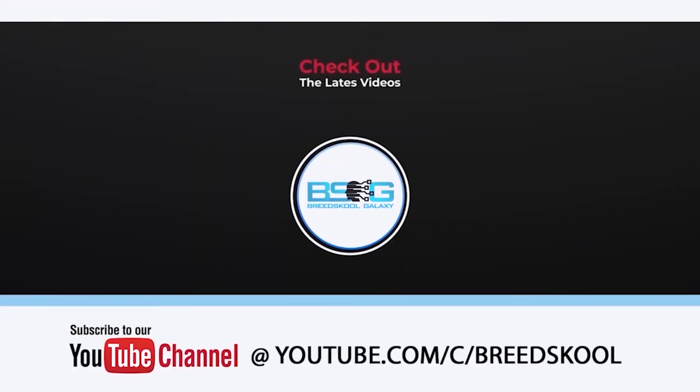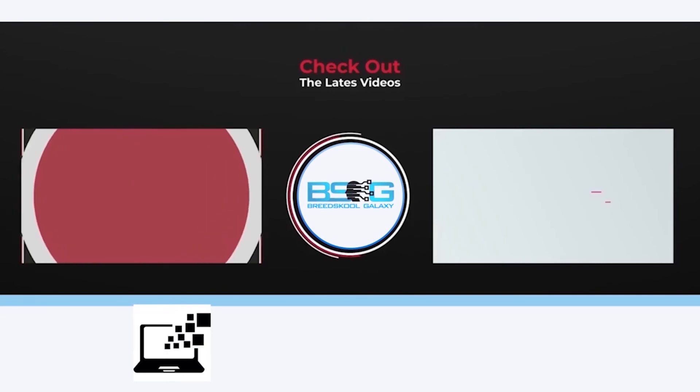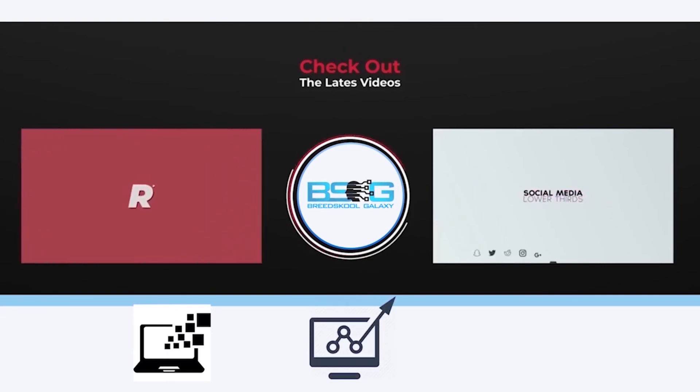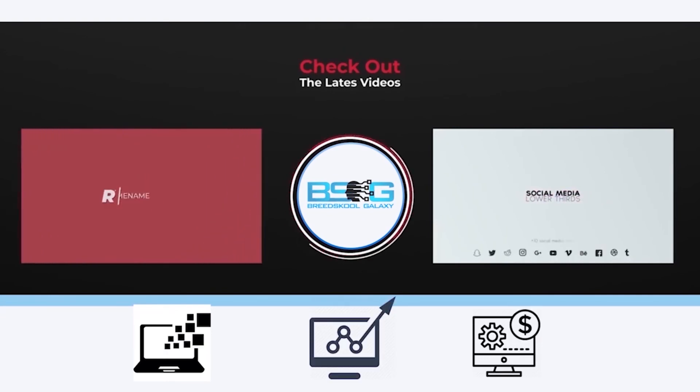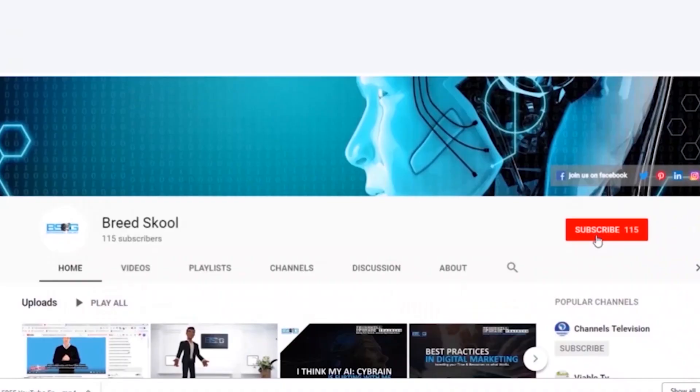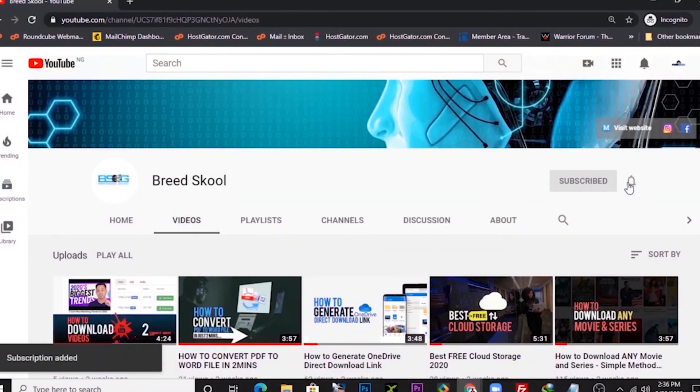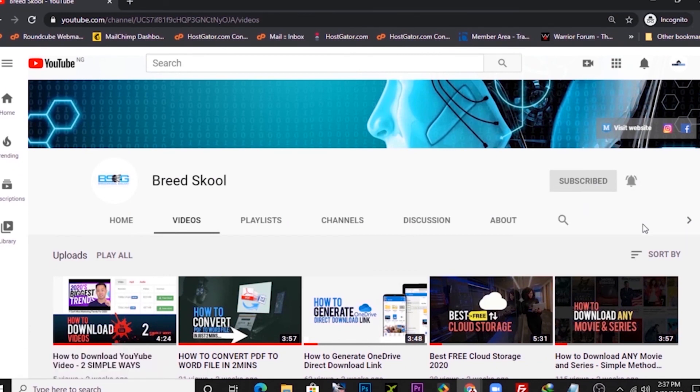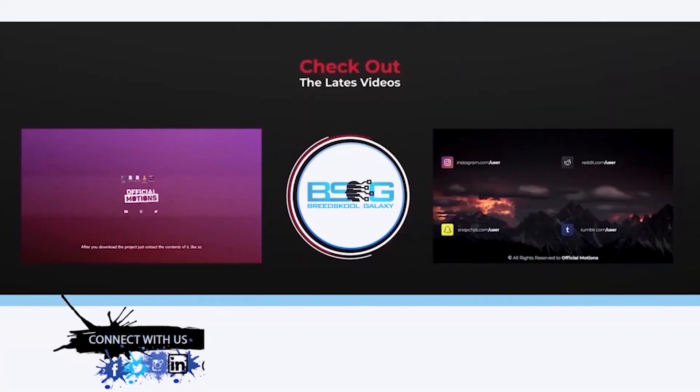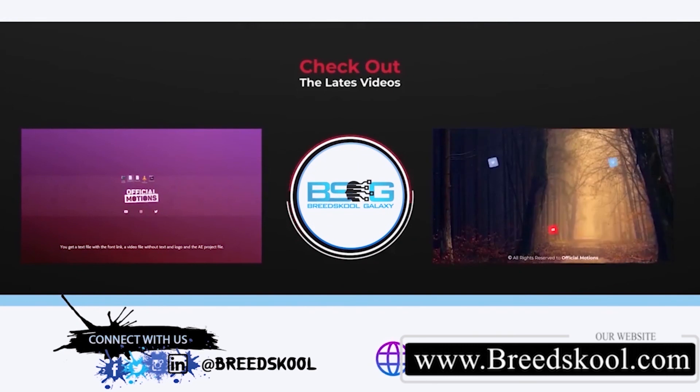At Breedschool and click the bell notification icon to stay updated on other upcoming videos we create. You can also connect with us on Facebook, Twitter, Instagram, and LinkedIn at Breedschool.